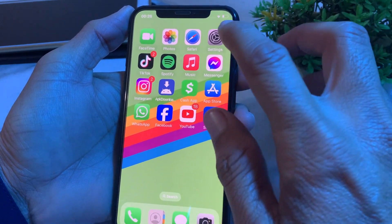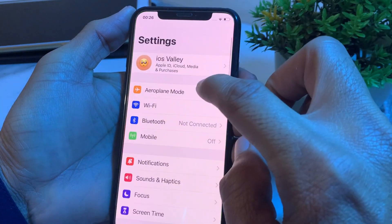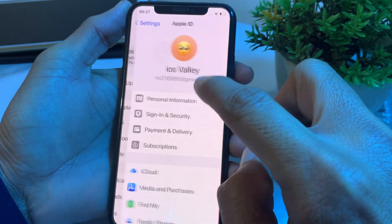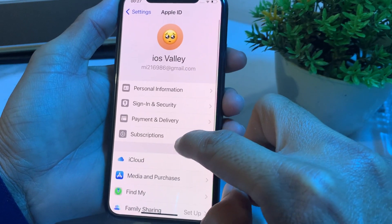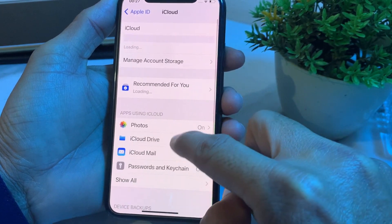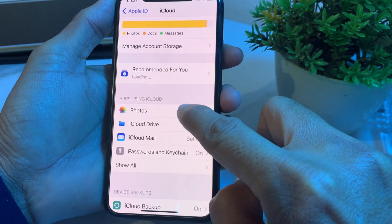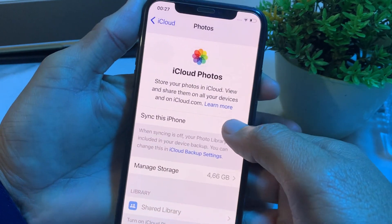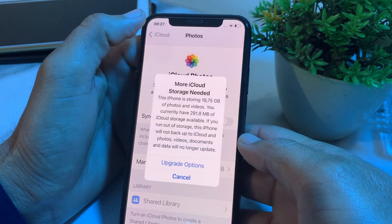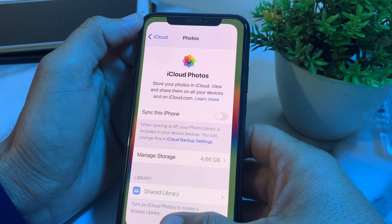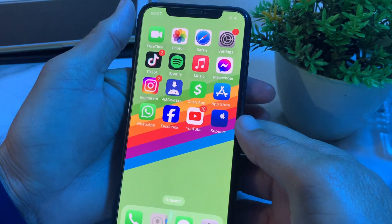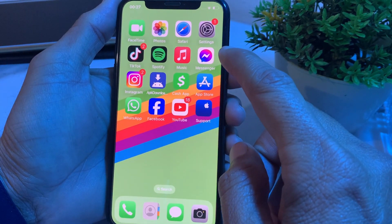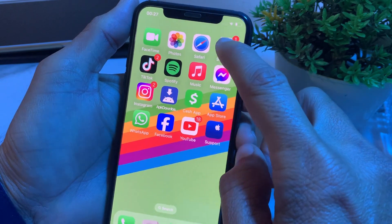First of all, open Settings on your iPhone, then tap on your Apple ID, then tap on iCloud. Here, make sure that the Photos toggle is turned on. If it is off, turn it on. After that, go back and check if the problem is fixed.